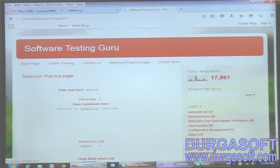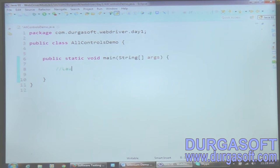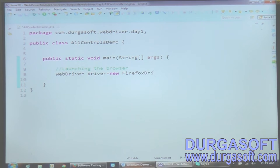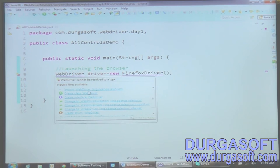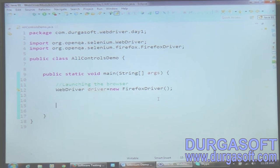First, for launching the browser we need to create a main function. Inside the main function I'm launching the browser using the command: WebDriver driver = new FirefoxDriver(). Now I need to import the packages - when you hover the cursor it will automatically let you import WebDriver from org.openqa.selenium, then import FirefoxDriver from org.openqa.selenium.firefox. When you execute this command it will automatically launch the browser.